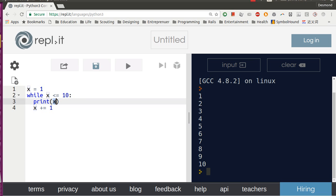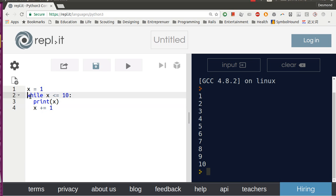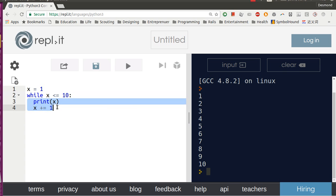And then we add 1 to X, so now after this line, X is 2. It goes back here and checks again if X is smaller or equals to 10. Yes, 2 is smaller equals to 10, and then it runs line 3 and line 4 again, and it will keep running 3, 4, 5, 6, 7, 8, 9, 10.